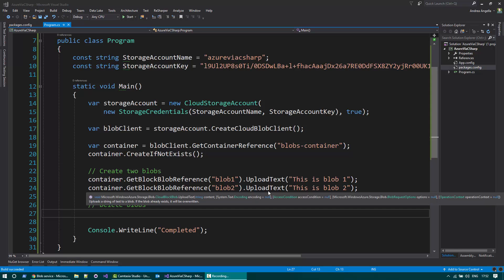Hello, welcome to the Azure via C-Sharp video series. I'm Adelangela and today I'd like to show you how you can delete blobs in Azure using C-Sharp.